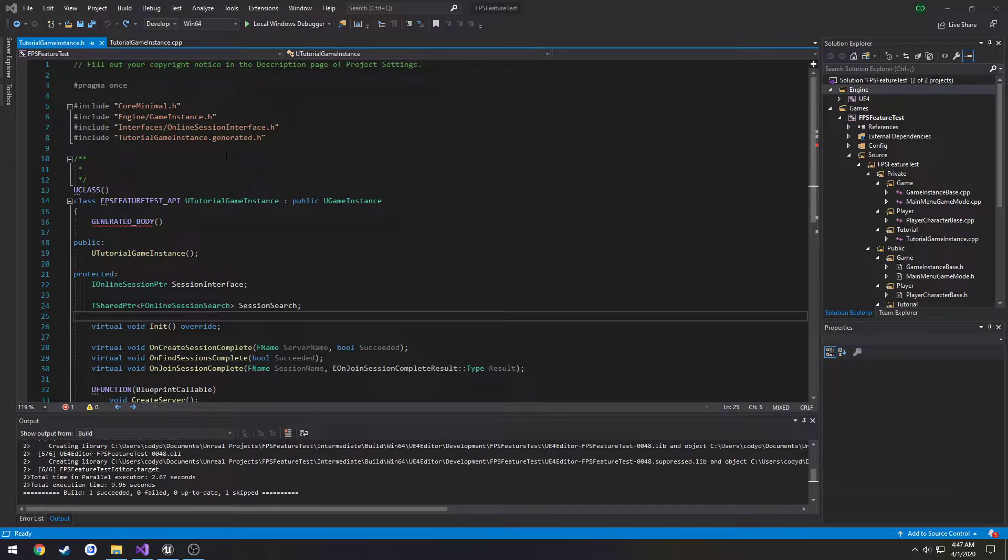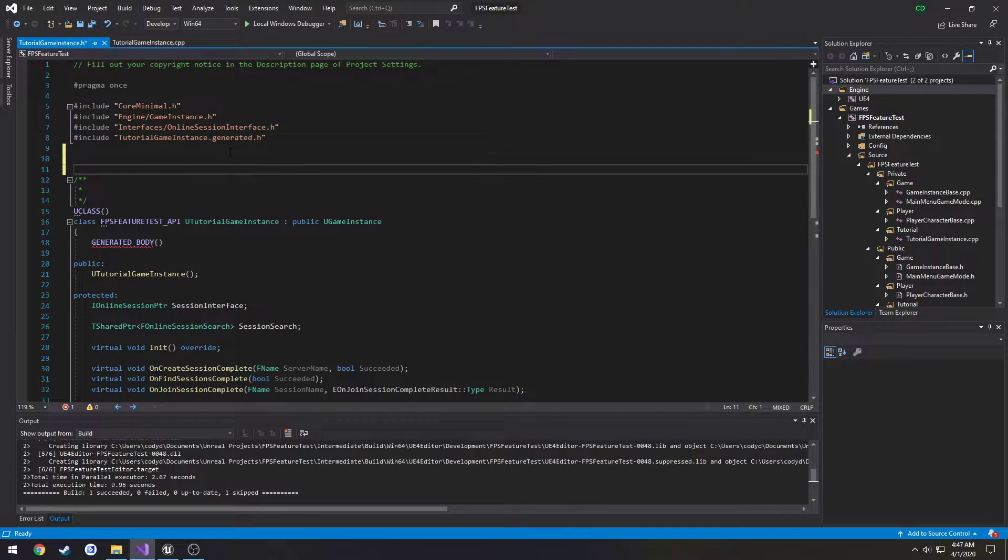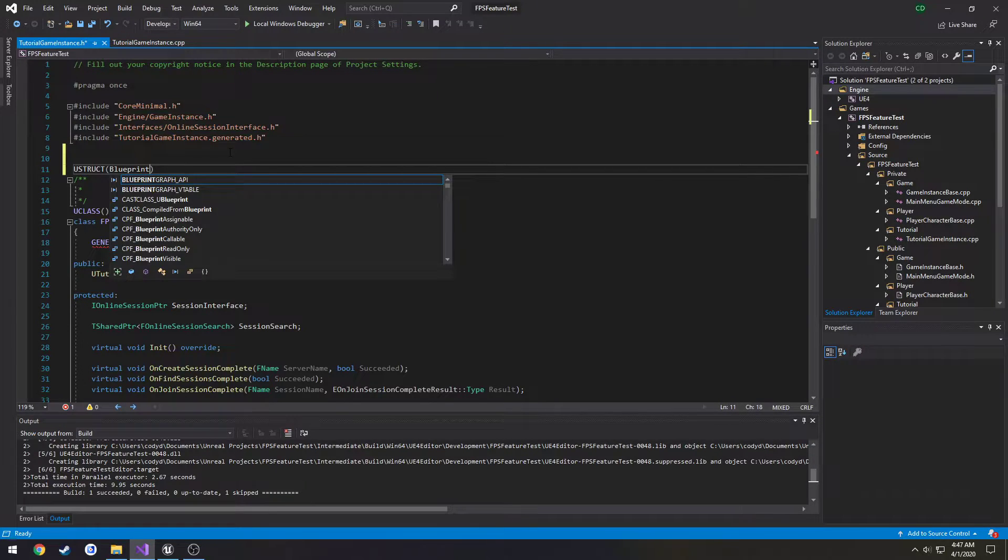So we're going to create a struct that holds the information that we want. So it's going to be a U struct Blueprint type.